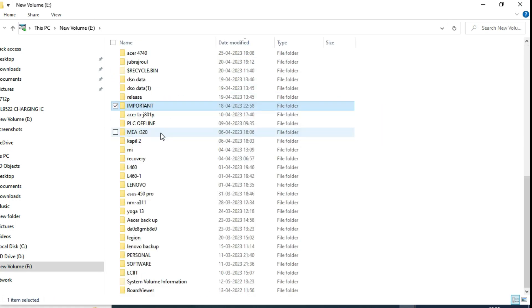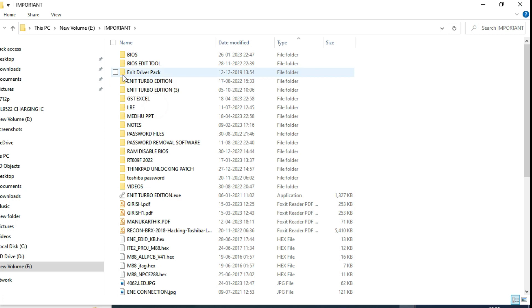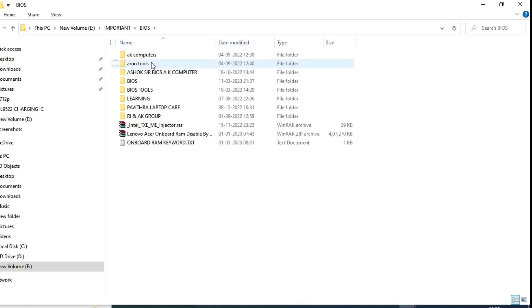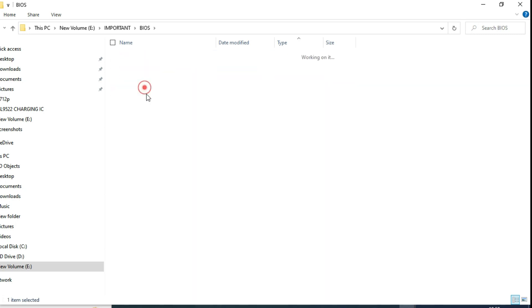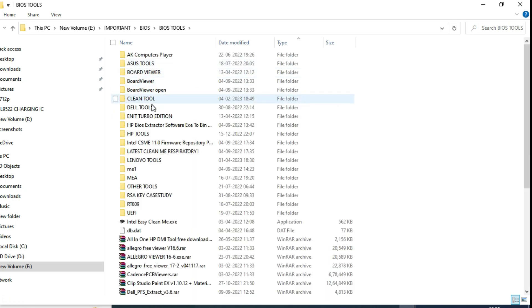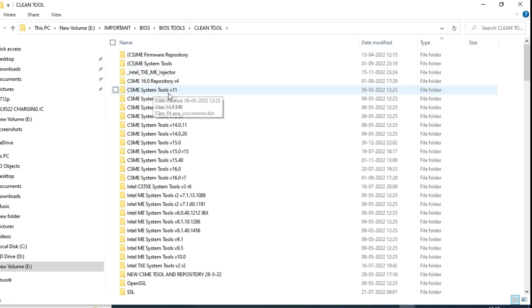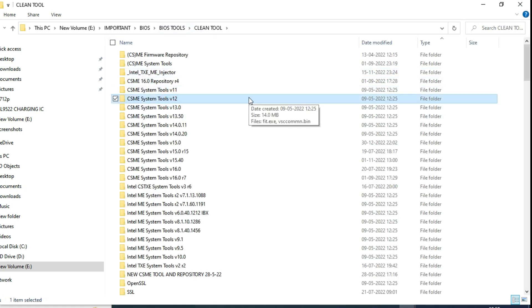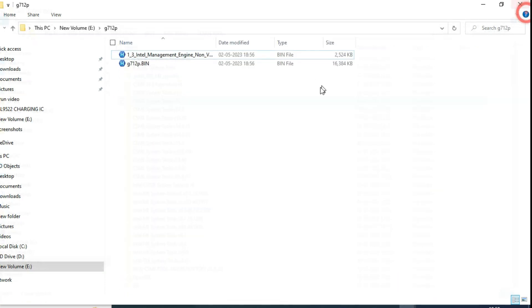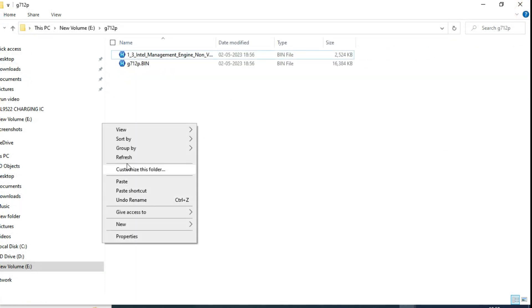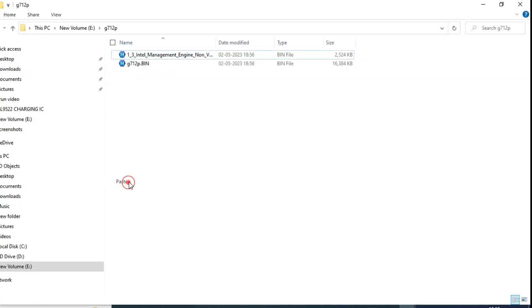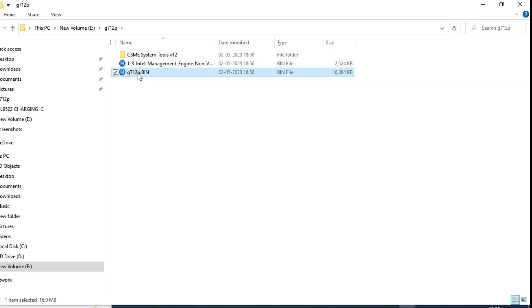It is in our important folder. So I'm opening BIOS, BIOS tool, clean me tool. So this one is CSE me, I'll copy to particular folder, which I already opened here. I'll paste it here. This is the original file, right?